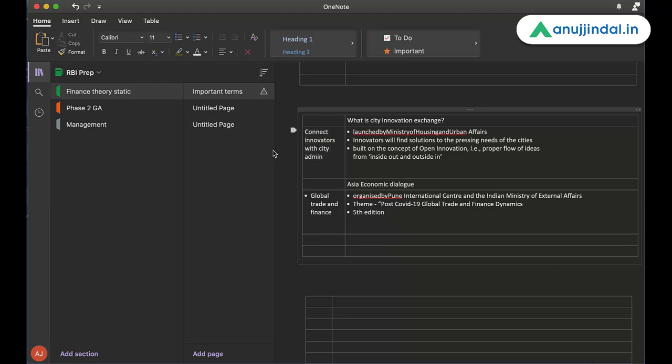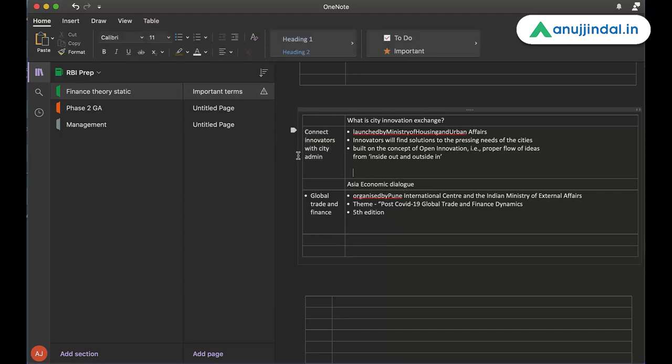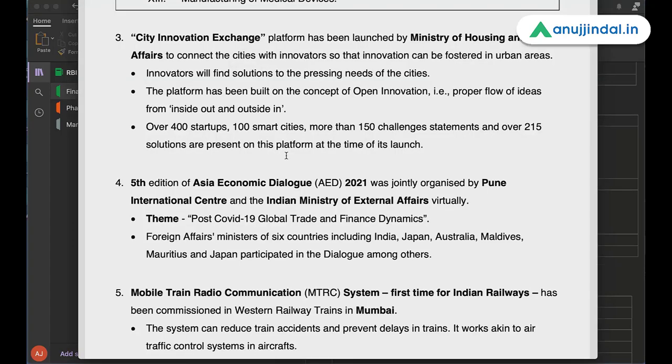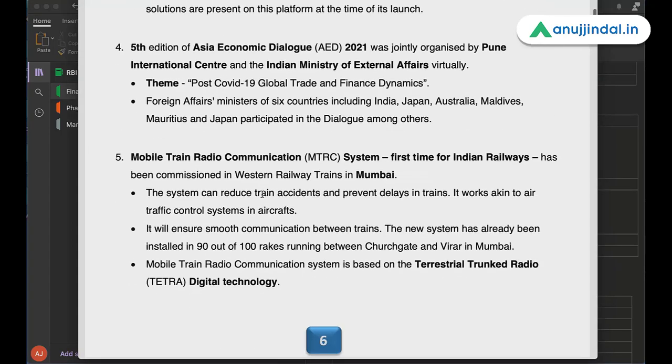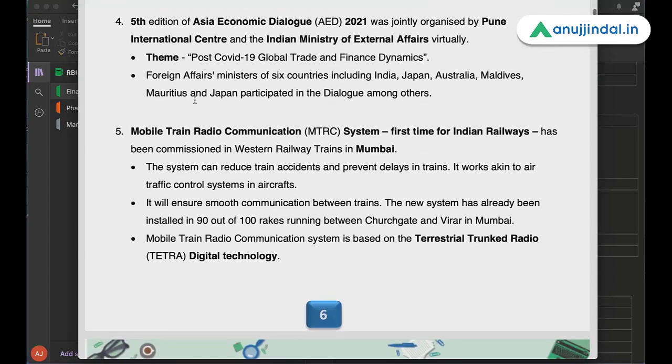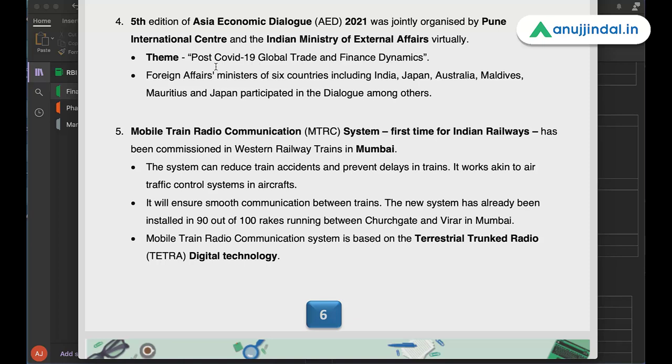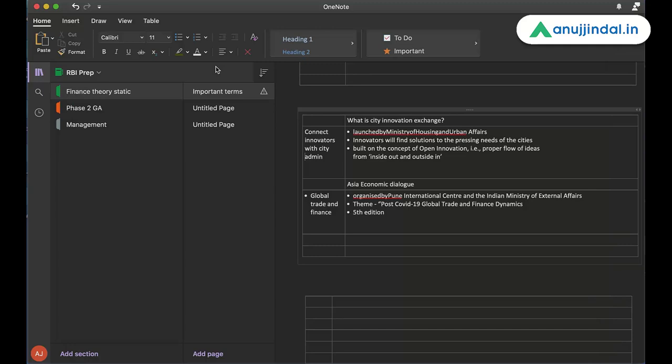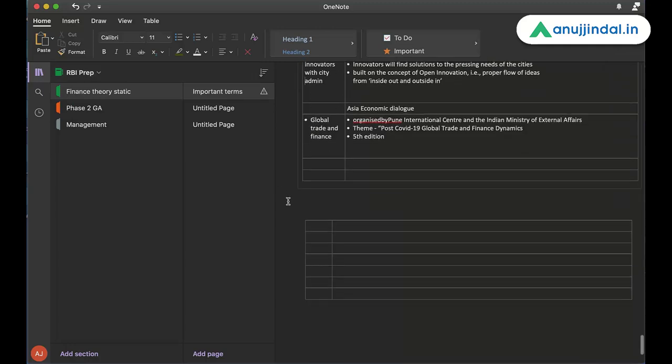Then there was another topic, Asia Economic Dialogue. Let's go through the topic itself. The fourth topic. Fifth edition of Asia Economic Dialogue was jointly organized by Pune International Centre and Indian Ministry of External Affairs virtually. The theme was post-COVID-19 global trade and finance dynamics. So because it was an economic dialogue, so the focus was on global trade, number one, and on finance. This is all we need to remember.